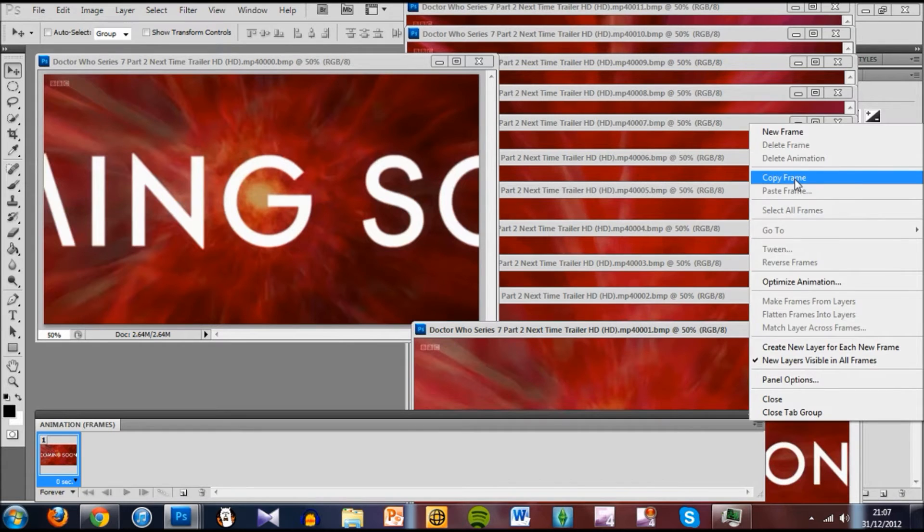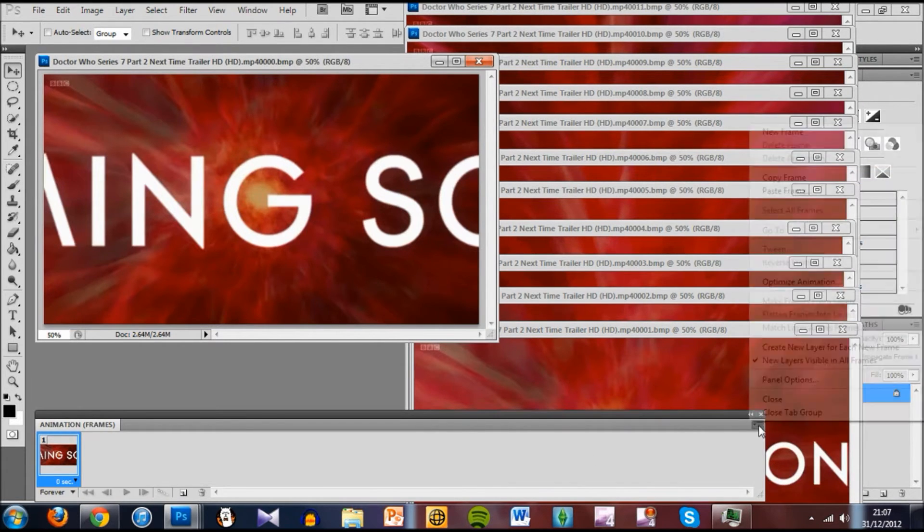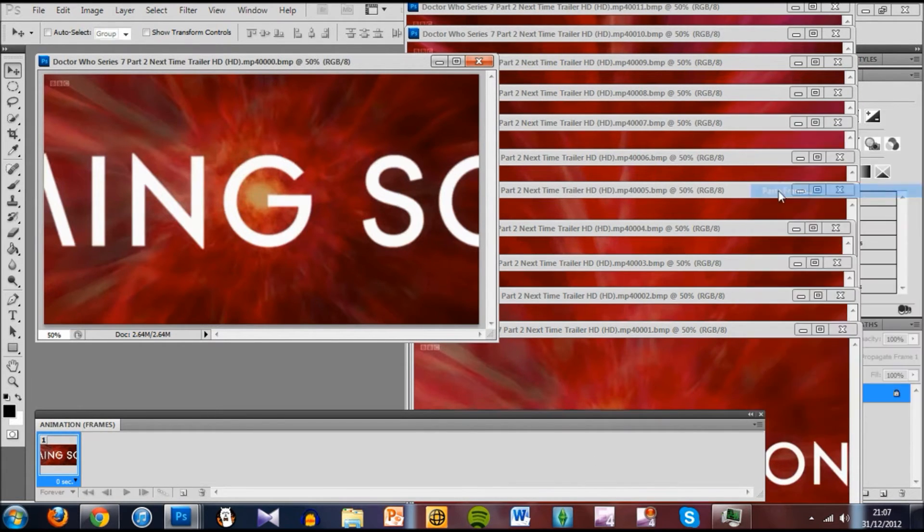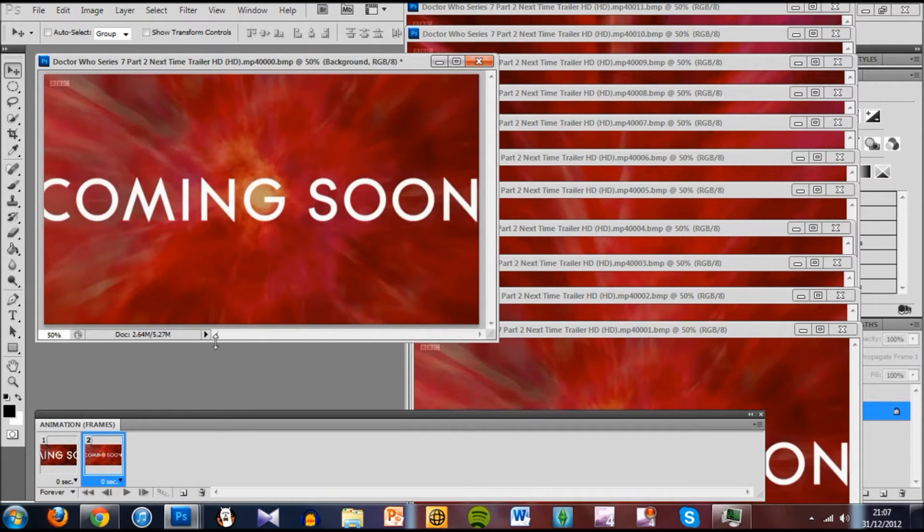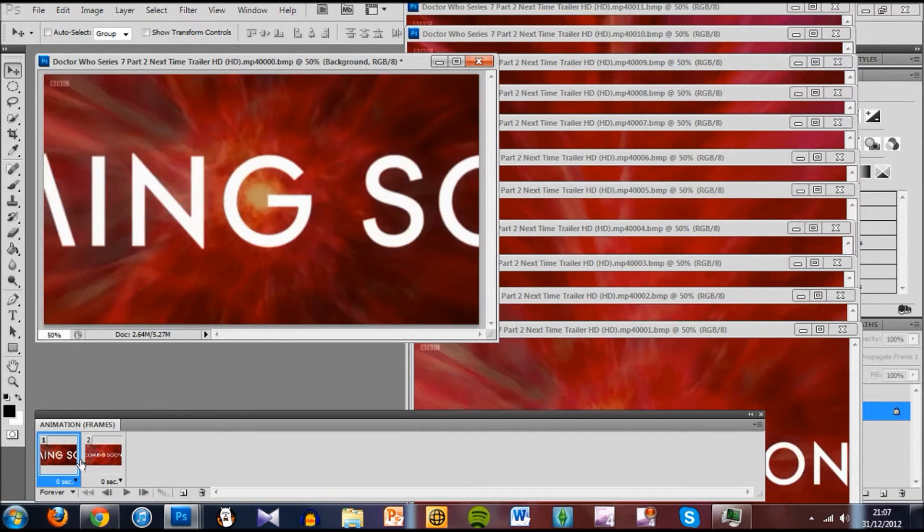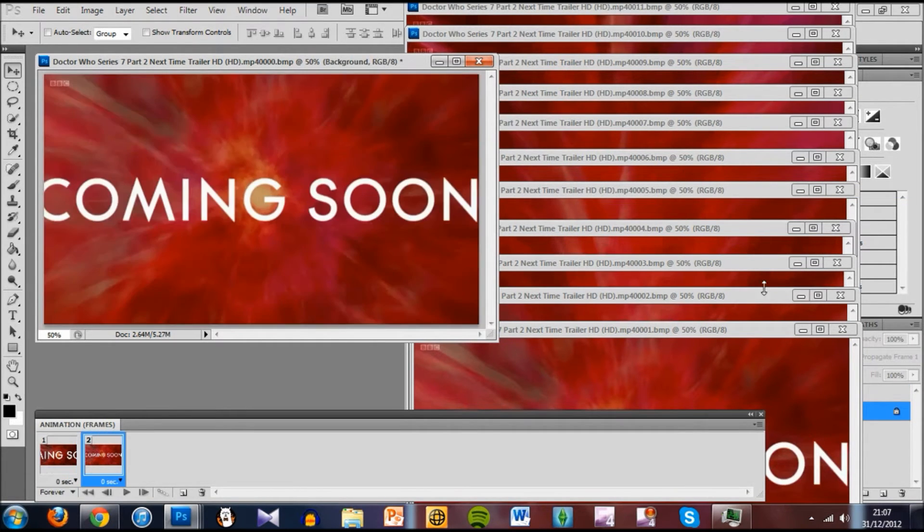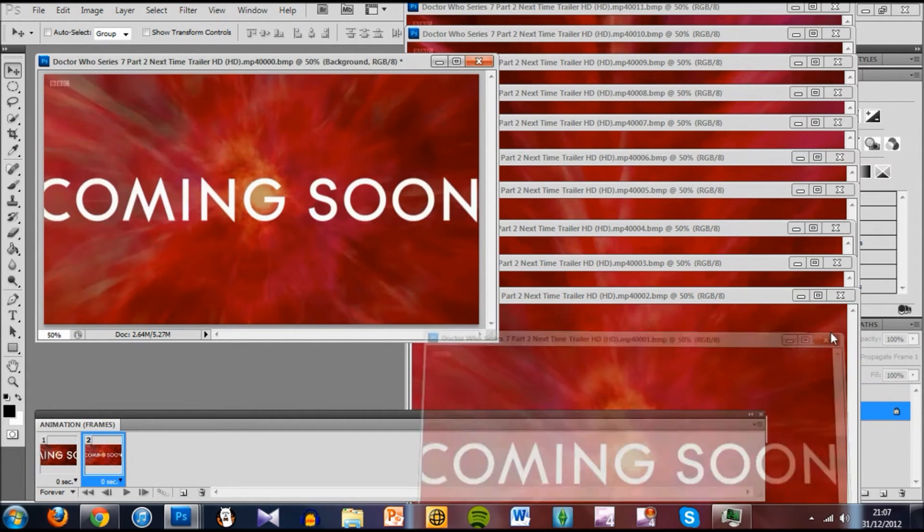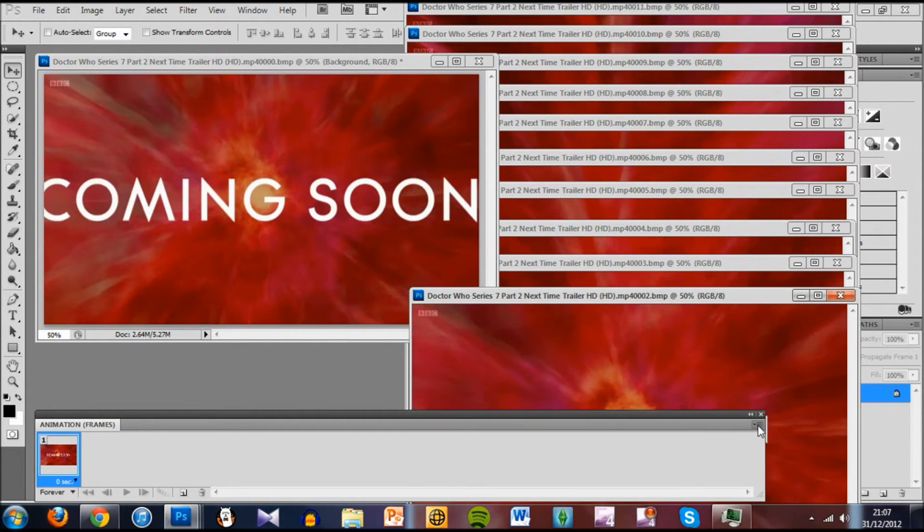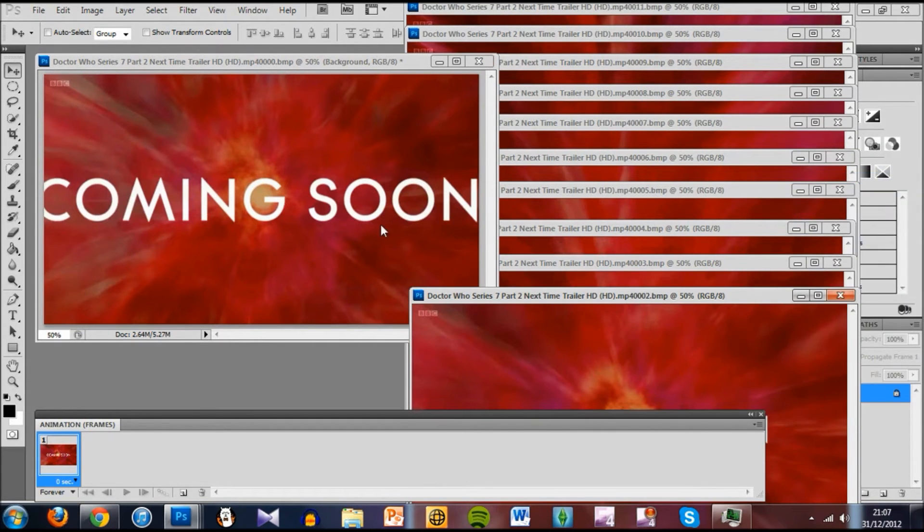So copy frame, this is the next frame in the animation. Click back to the first one, then go to Paste Frame, Paste After Selection, there you go. First frame, second frame. Now we can get rid of this because we don't need it anymore, we just have to keep going until every file is placed.